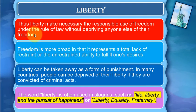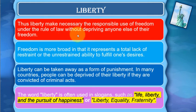In this meaning, under the rule of law, without depriving anyone else of their freedom, you can have freedom, liberty.